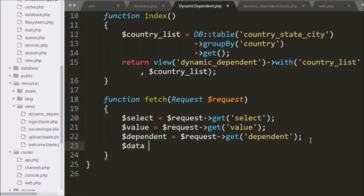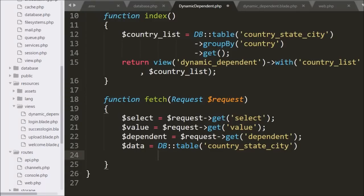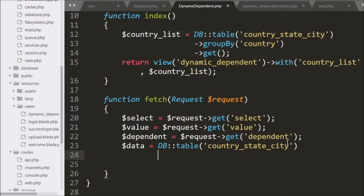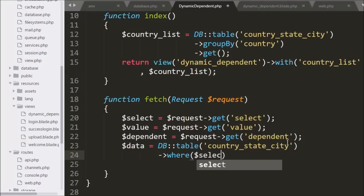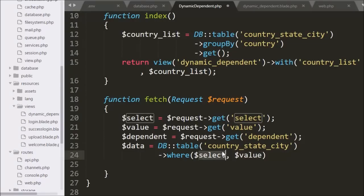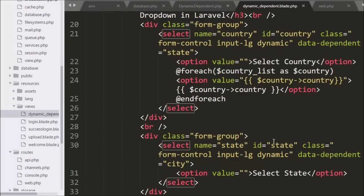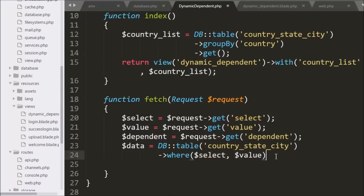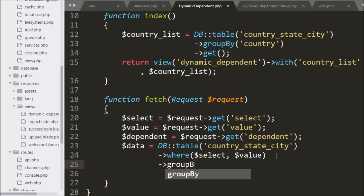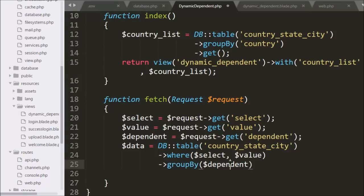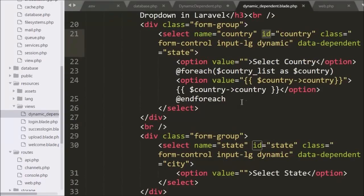Now we write dollar data variable equals the DB class with the table method specifying the country state city table name. This table method makes a query like SELECT * FROM country_state_city. After this we write the where method with dollar select variable and dollar value variable. In dollar select variable we store the table column name like country, state, or city received from the select box via Ajax request. The group by method adds a GROUP BY clause to the query.